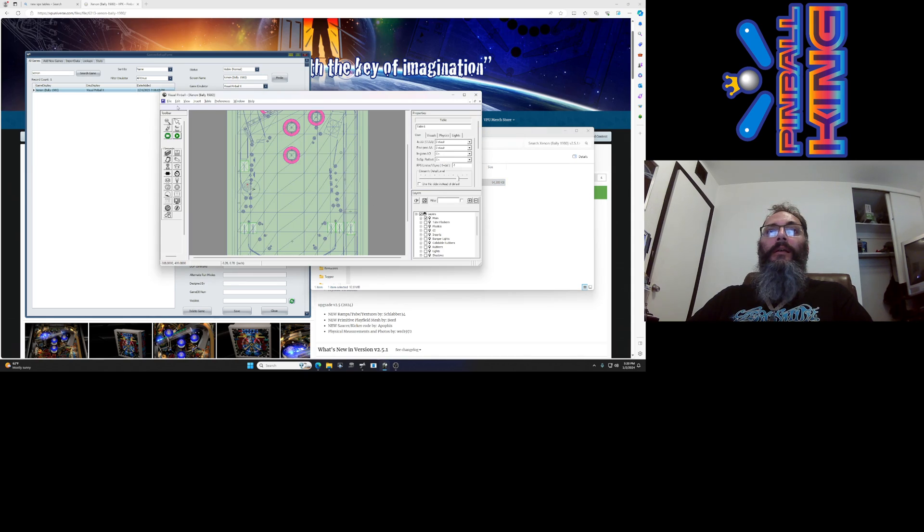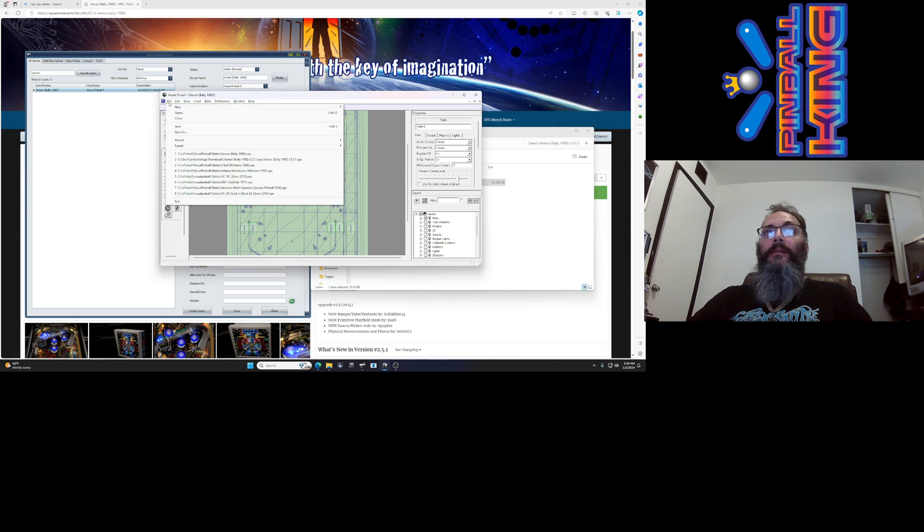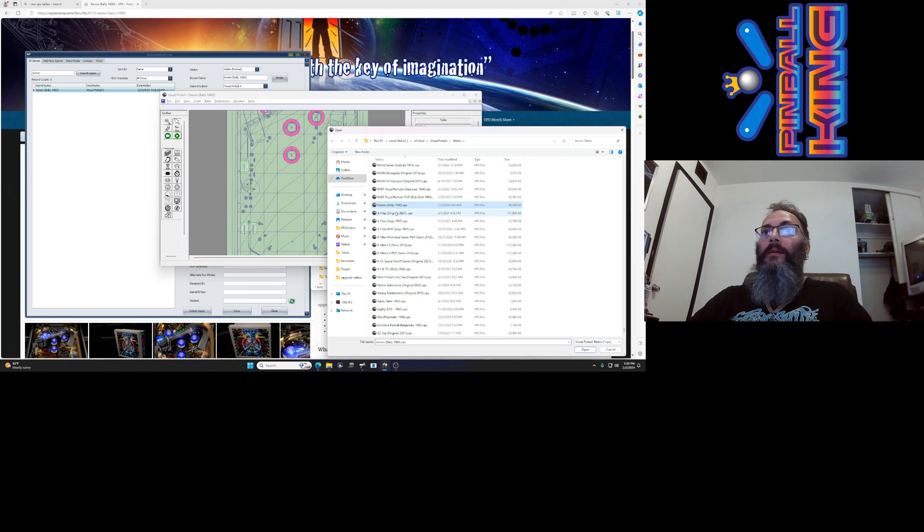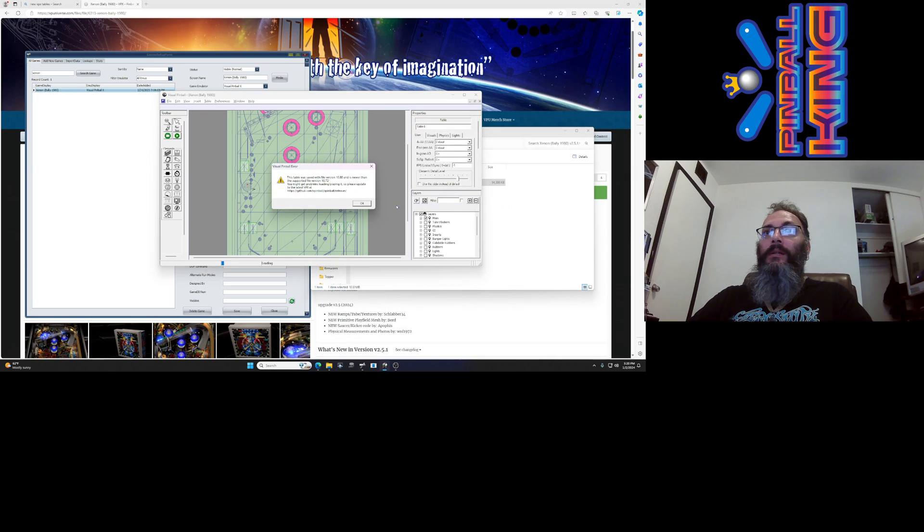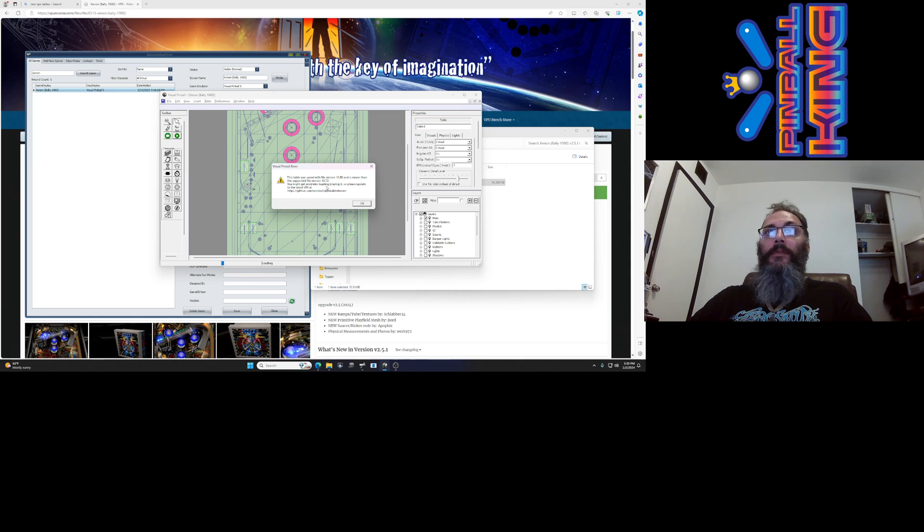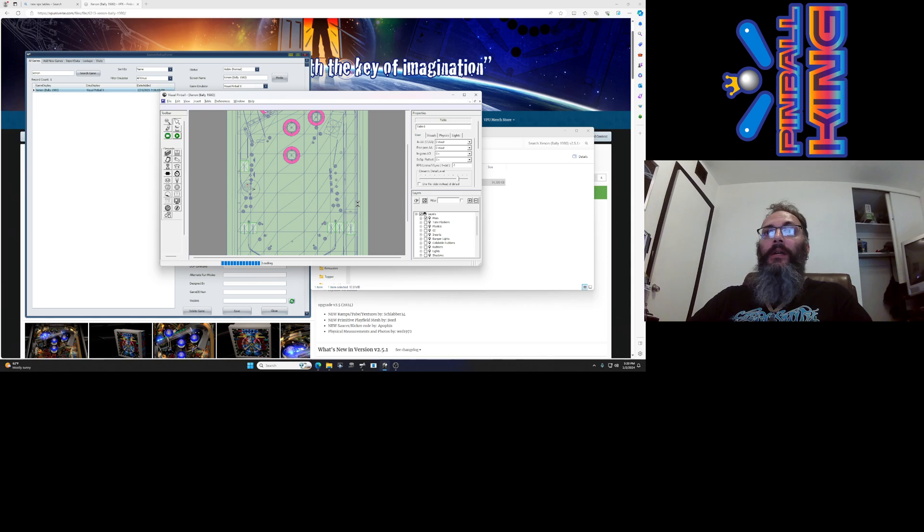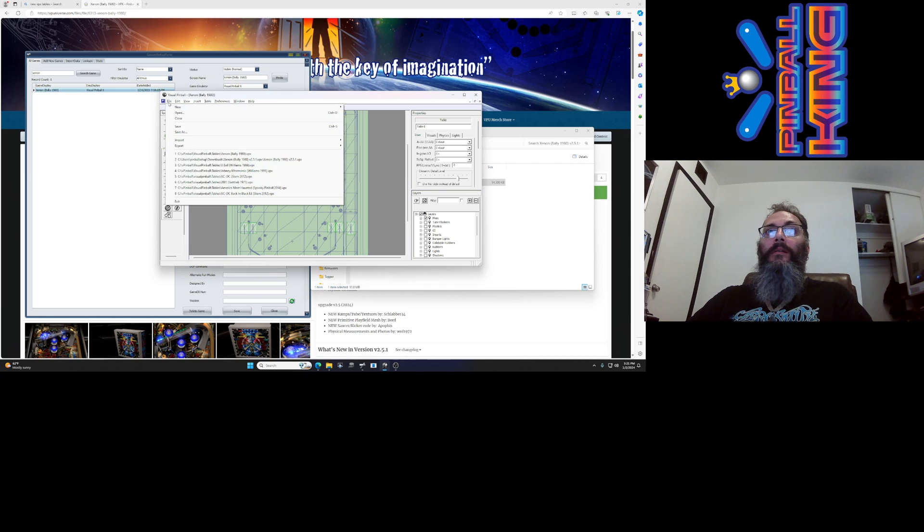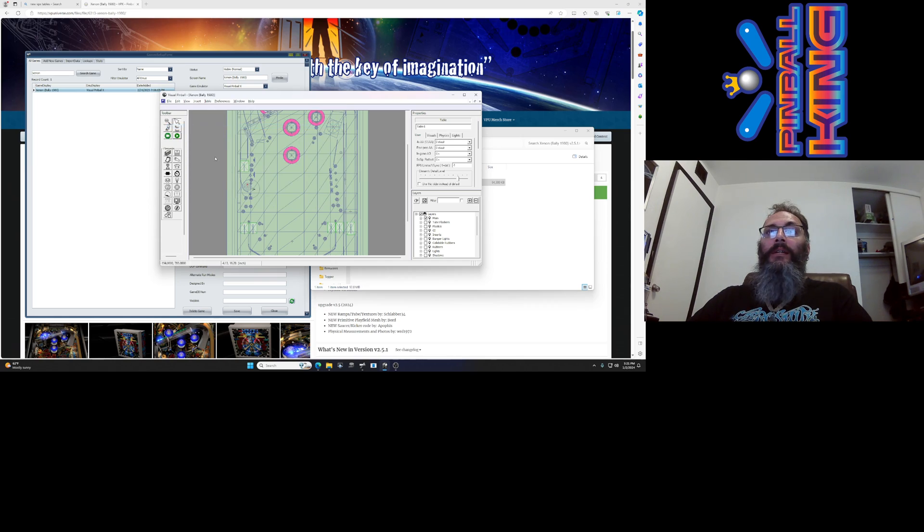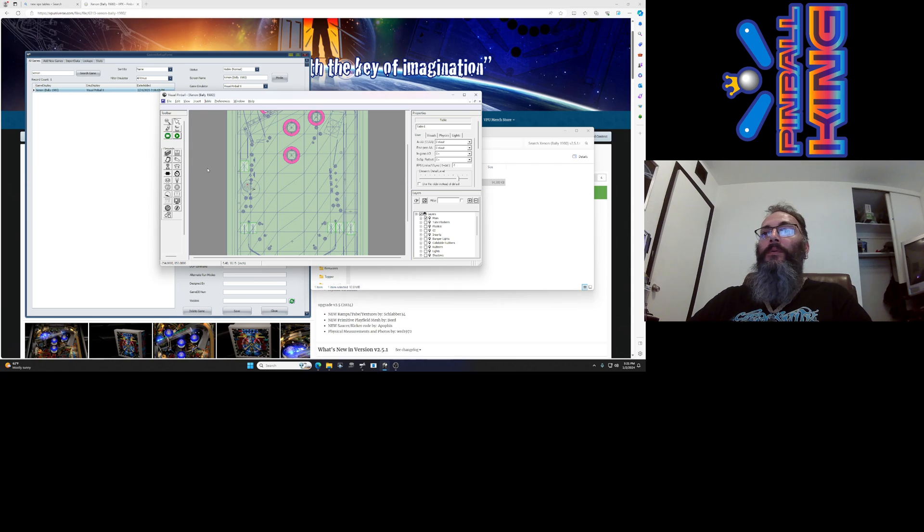Now in this case I've already gone into my tables folder and load Xenon. Now it's going to complain that it was saved with version 10.8 and I'm using 10.7.2. You don't have to update your Visual Pinball installation. Just click OK for now so that the table loads. I'm going to click Save and that should prevent it from popping that message up again later down the line, which would be more inconvenient when you just have your buttons and stuff.